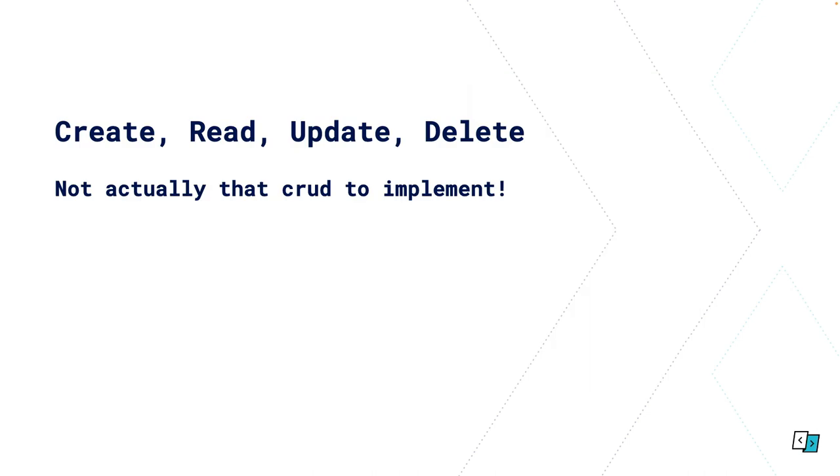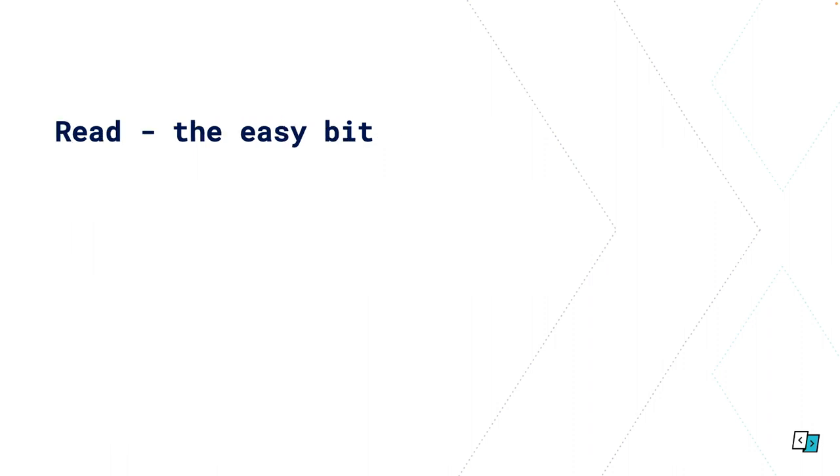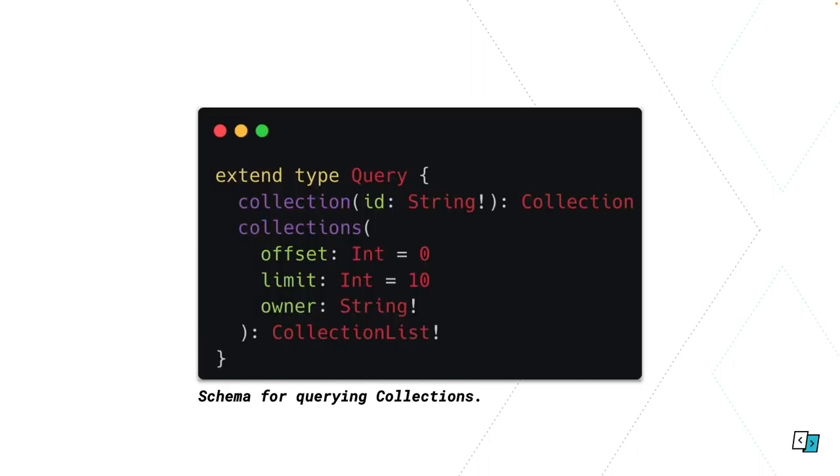We've discussed your schema, how to resolve your fields. Now we're going to get into actually how to create, read, update and delete your data. Going back to that first example with saving resources to collections. Let's start with read, always the easiest one. So first we have to define our schema again. In this case we're defining two different query types. We're saying for a single collection we can query that by an ID. For getting multiple collections, we get a list of collections for a given user, which is the owner parameter, and we've got some pagination options as well.